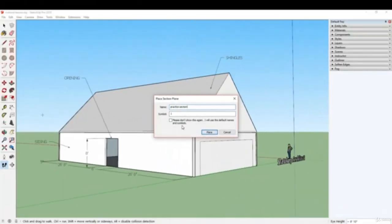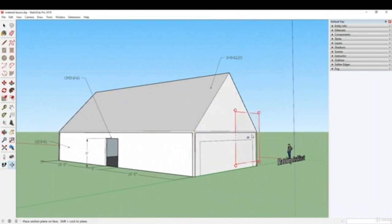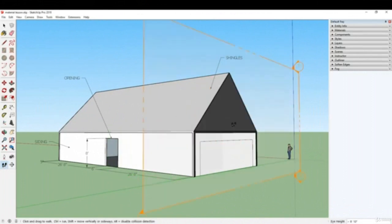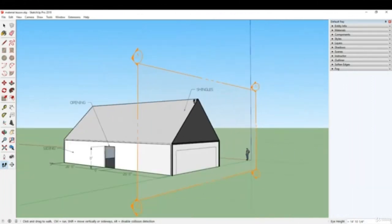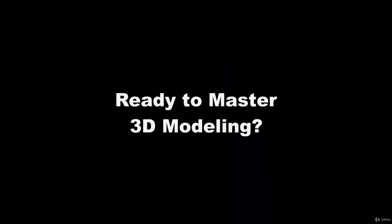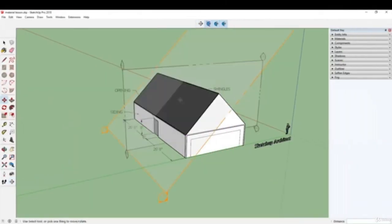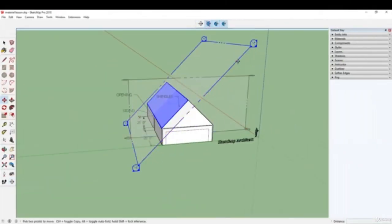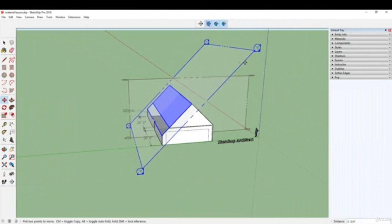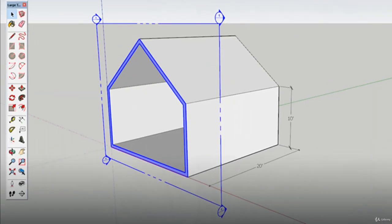We will also go over some of the updated functions of this version of SketchUp. Are you ready to enter the world of 3D modeling? Learn how to master SketchUp in this course. Enroll today and let's start sketching.